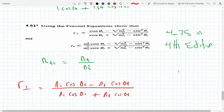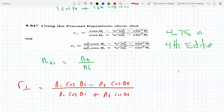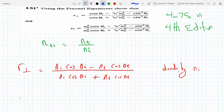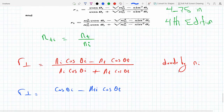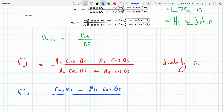This is problem 4.75 in the fourth edition. I'm going to divide by n_i — numerator and denominator — so then I will get r_perp equals cosine theta_i, since the n_i cancels, minus n_t over n_i, which is just nti, times cosine theta_t, over cosine theta_i plus nti cosine theta_t.